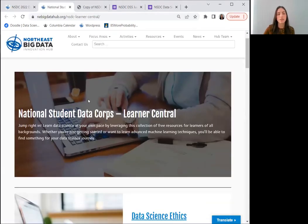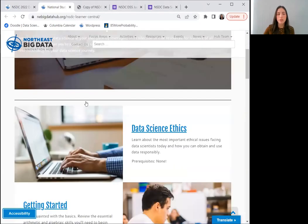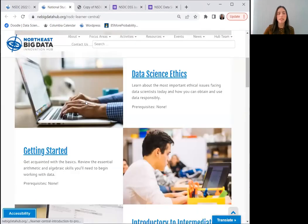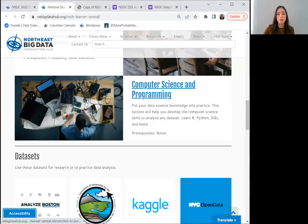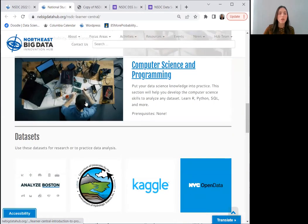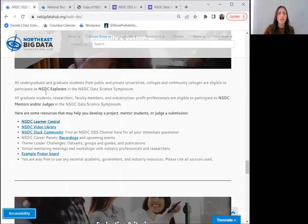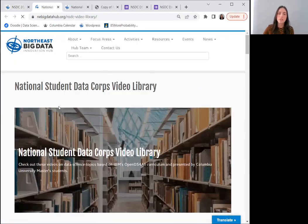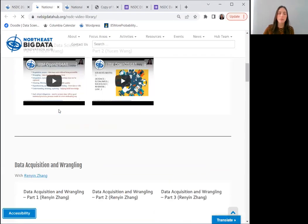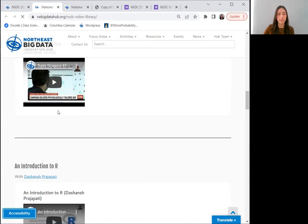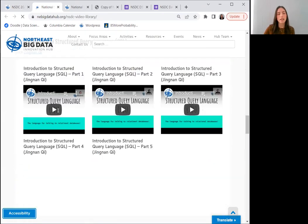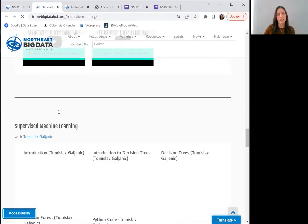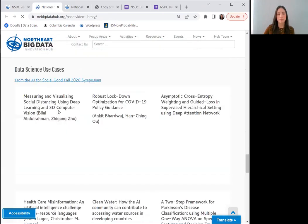The NSDC learner central, which is packed with free resources from beginner level data science to computer science and programming, along with open data sets that you may use. The NSDC video library, which is composed of videos using the IBM open data science for all GitHub content, SQL and R educational materials and more.